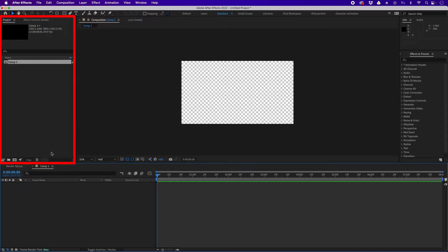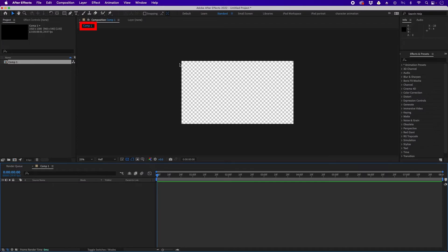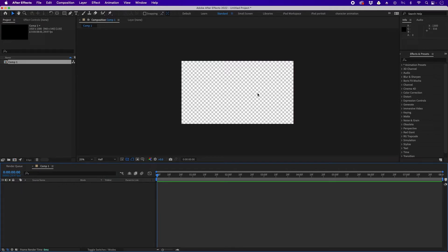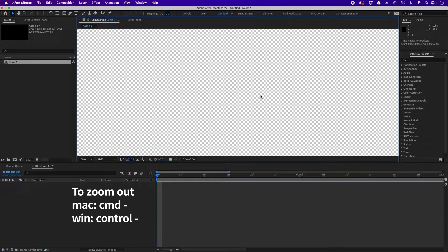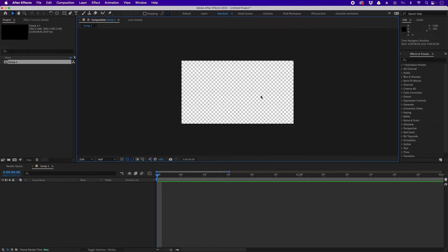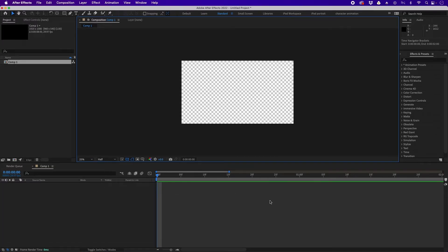On the left side is the Project panel. All the elements you import into After Effects will appear here. Compositions also appear here — since we created our first composition, you can see it now as Comp 1. This icon symbolizes that it's a composition. We're now inside Comp 1 — think of this as the canvas. You can zoom in with Command Plus on Mac or Control Plus on Windows. This is our timeline; all layers in this comp appear here, but currently it's empty.